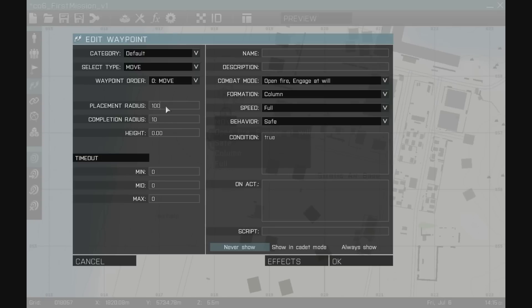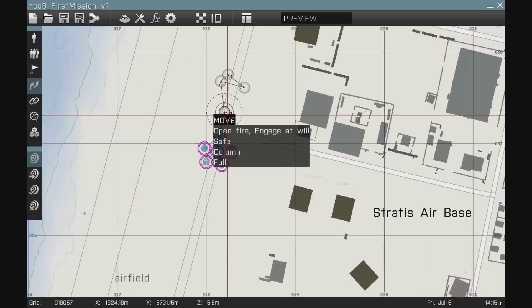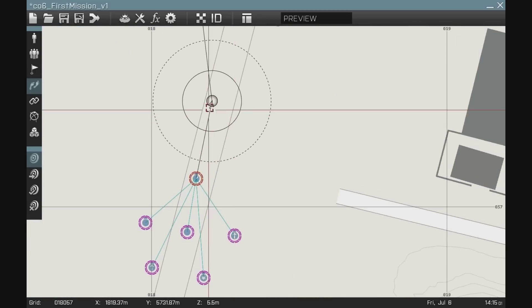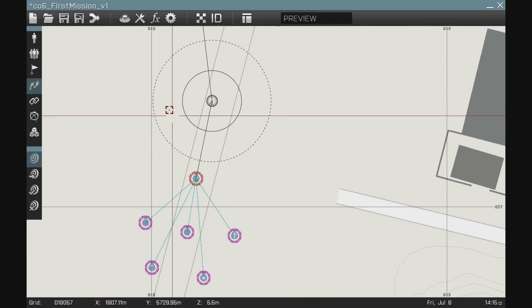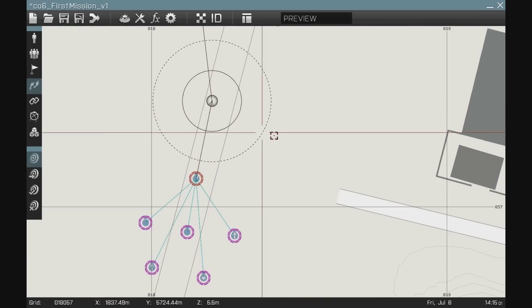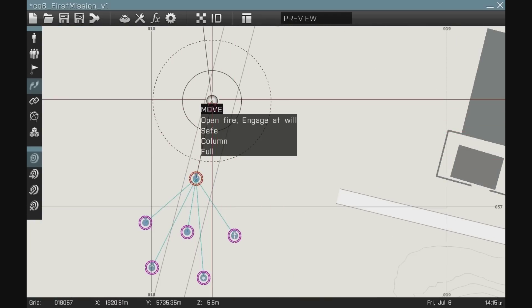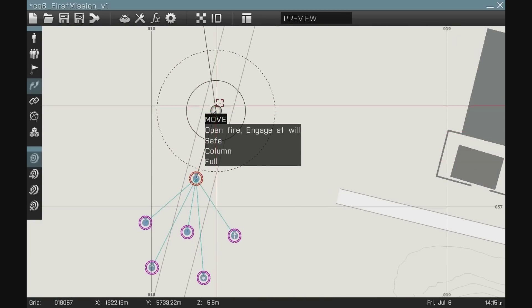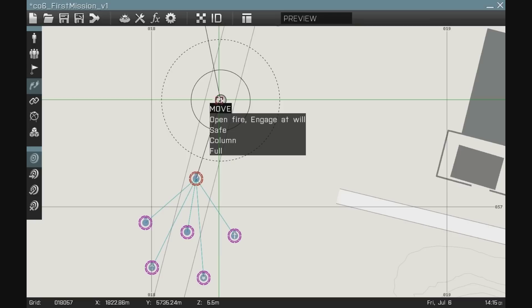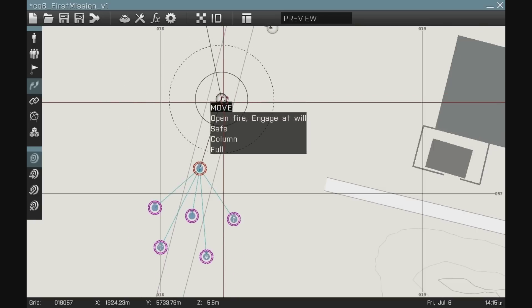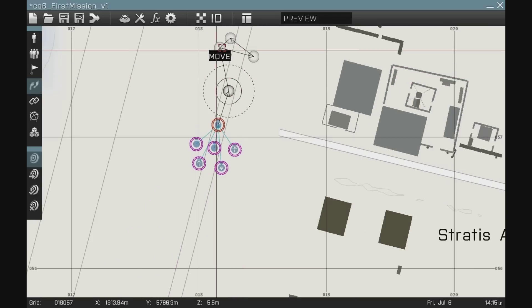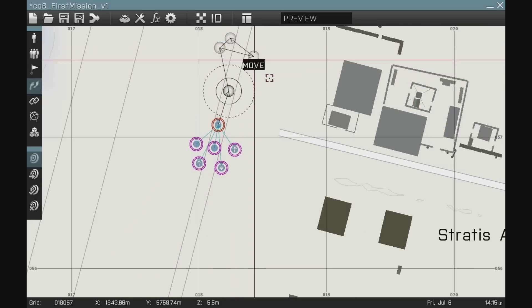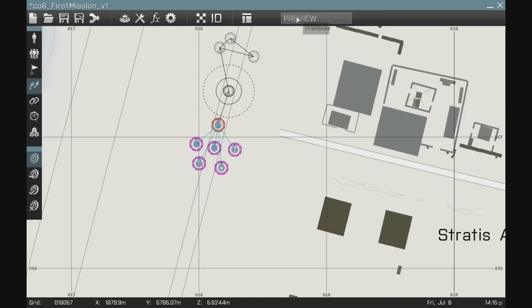For purposes of this demonstration, I really don't want to do that. I'm going to give it a placement radius of 20 meters. So they might move off to the left of the runway, might move off to the right of the runway, might move right down the middle of the runway, and then they're going to move to the waypoint 2 and back and forth across the runway. Here we go.